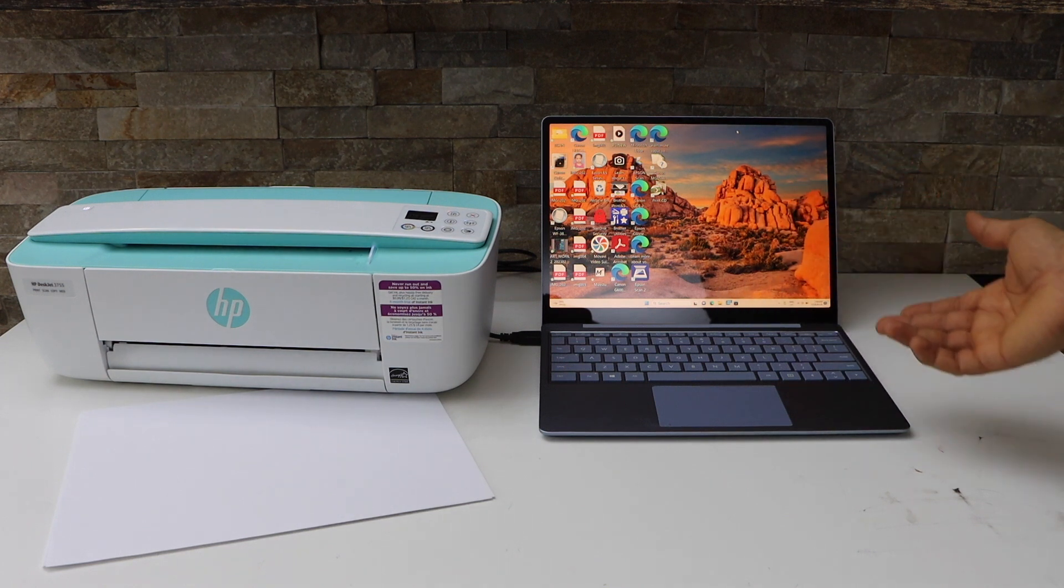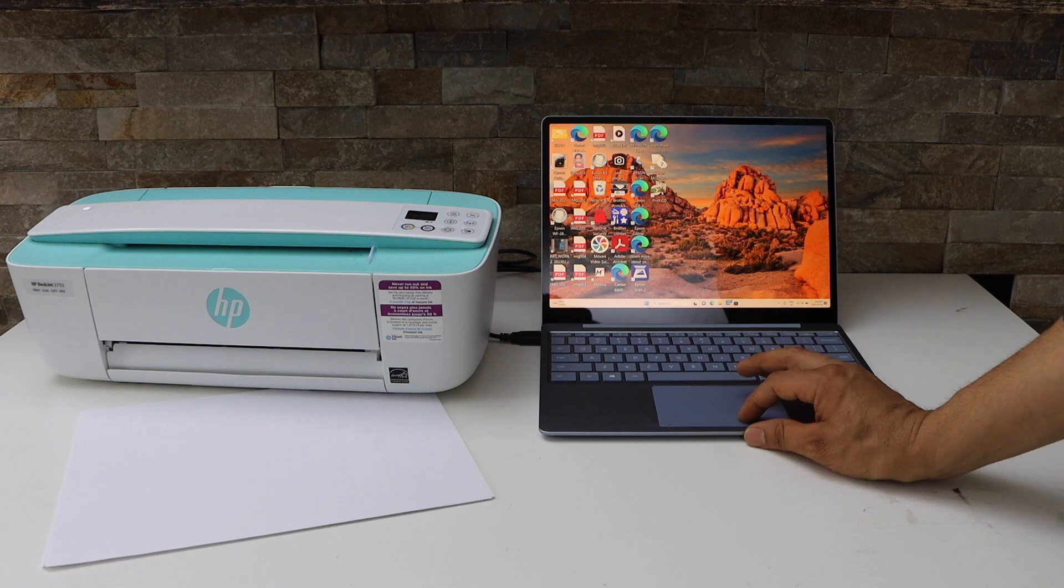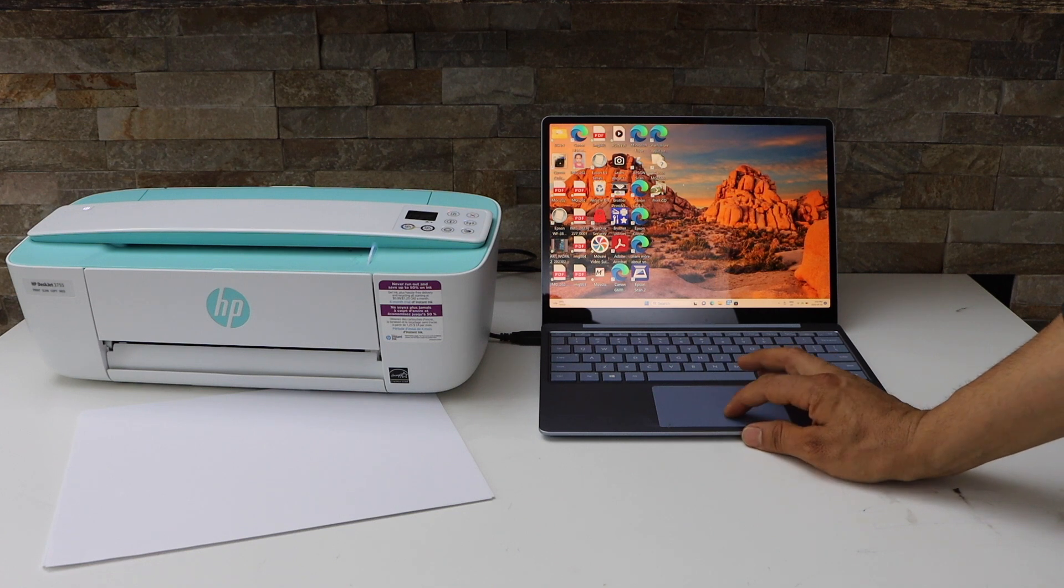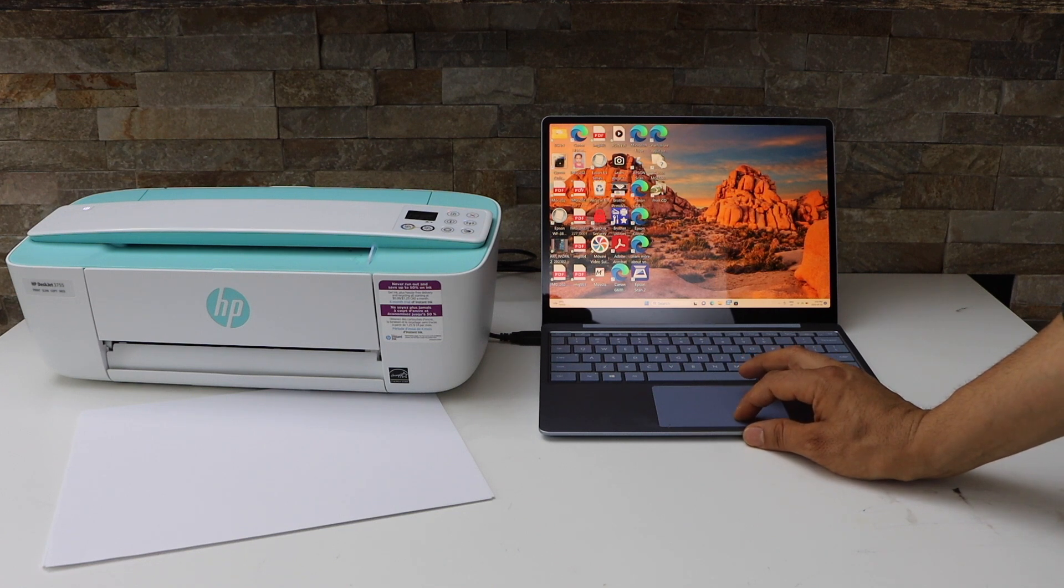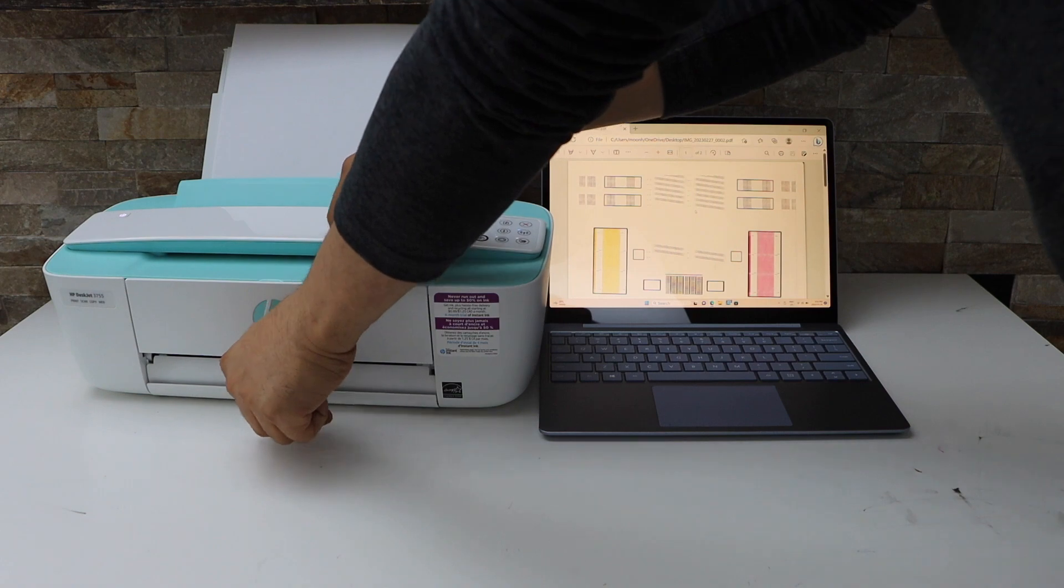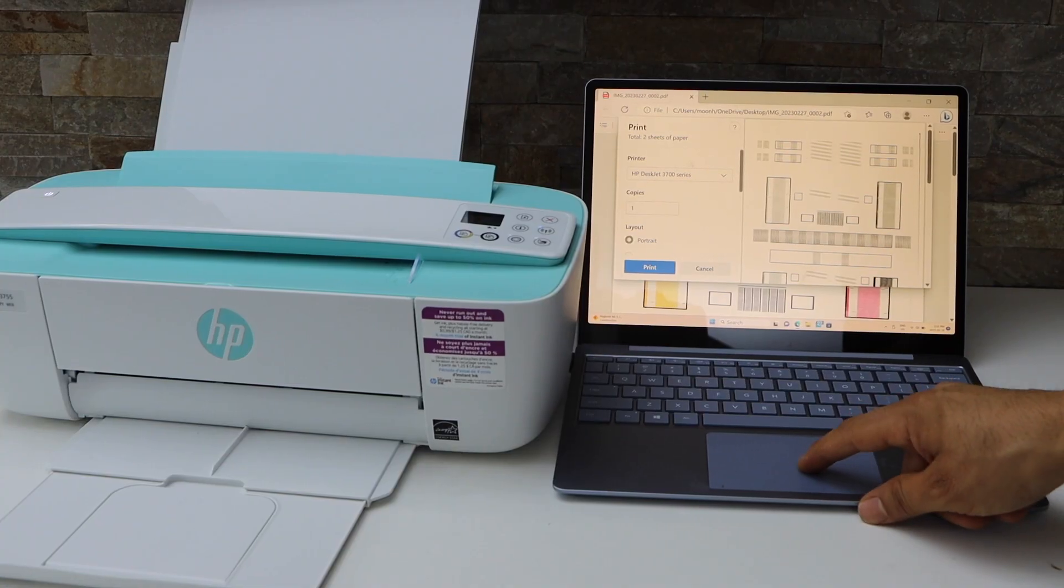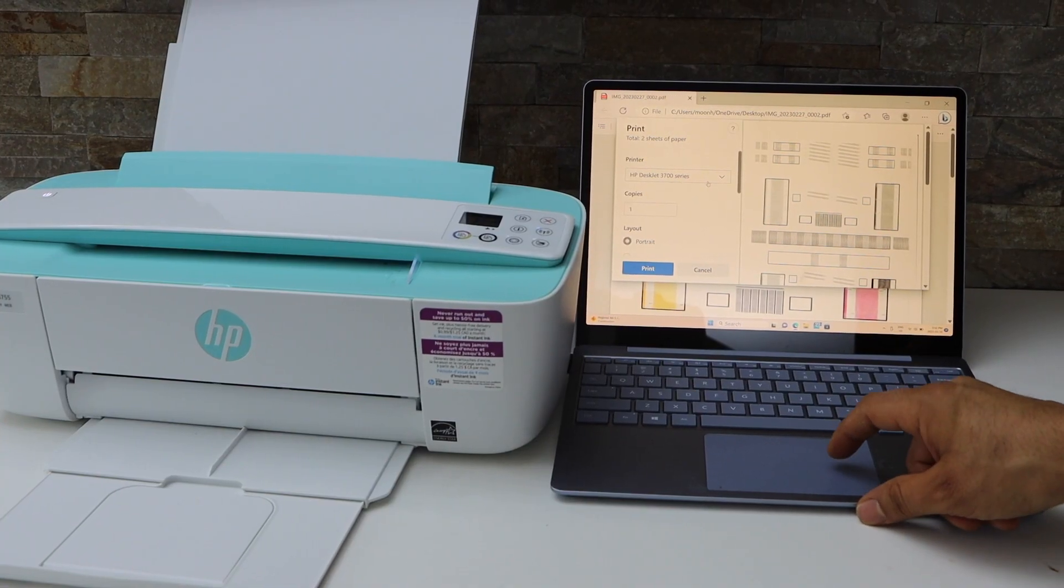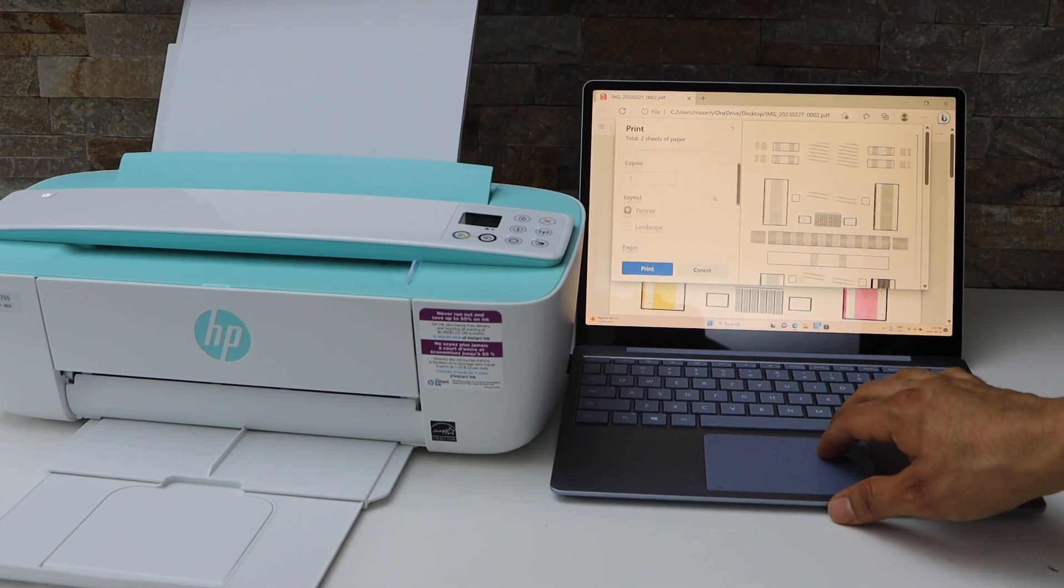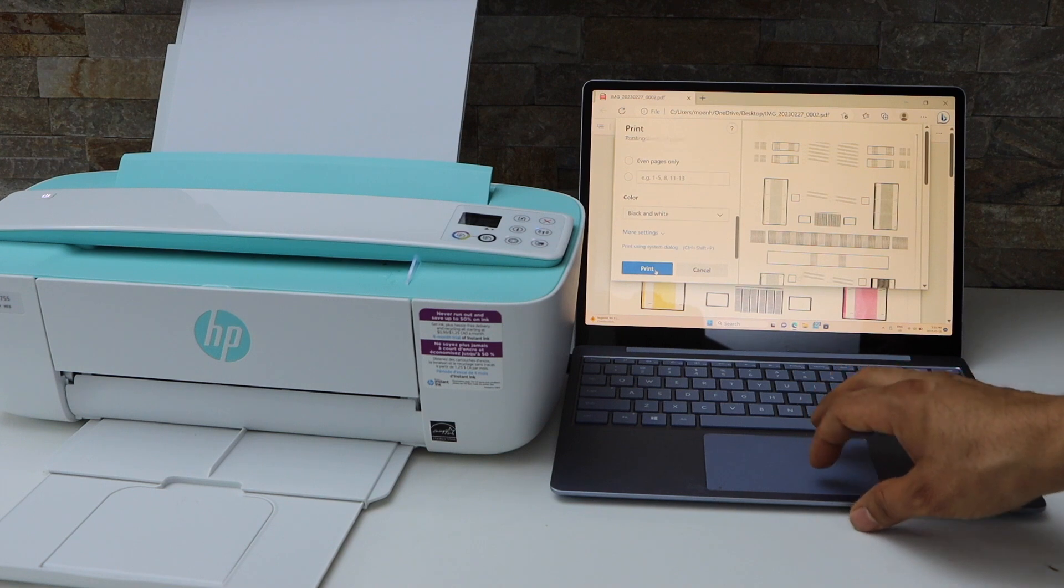For example, I have to print a document. Paper output is here. Select HP Deskjet 3700 series and then click on print.